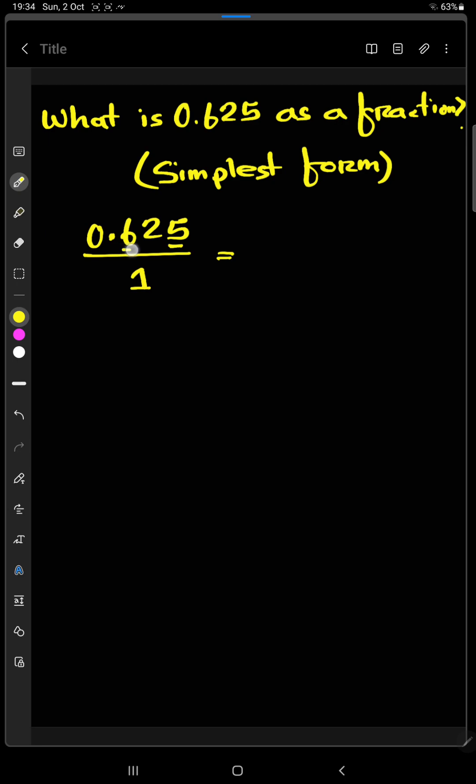Now let's find out what is the position of this last digit after the decimal point. So after this decimal point, this is the tenth position, this is the hundredth position and this is the thousandth position. So we have to multiply both the numerator and the denominator with 1,000.